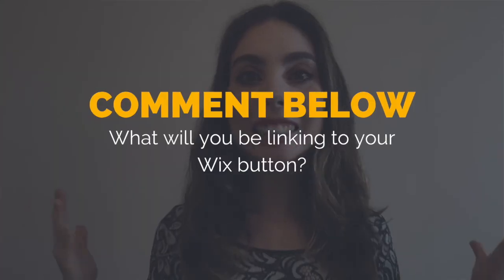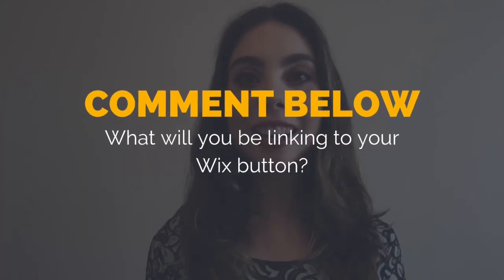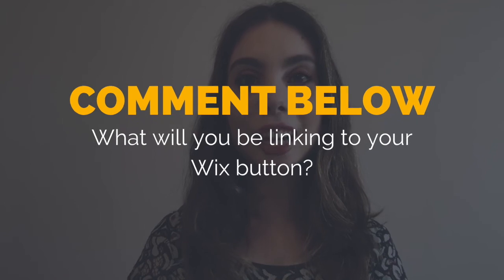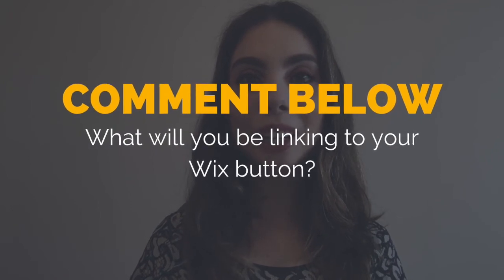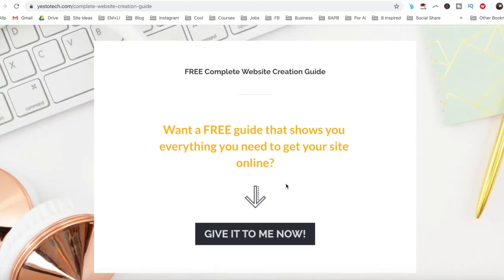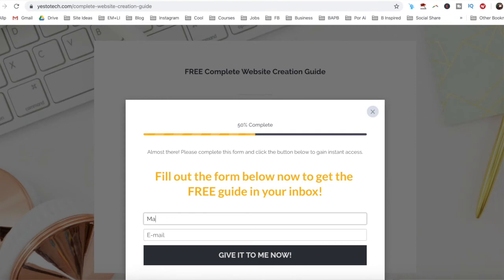So what will you be linking to your Wix button? I'd love to hear your answer and start a conversation in the comments section below, and remember to click on the link in the description box below to get your free complete website creation guide.